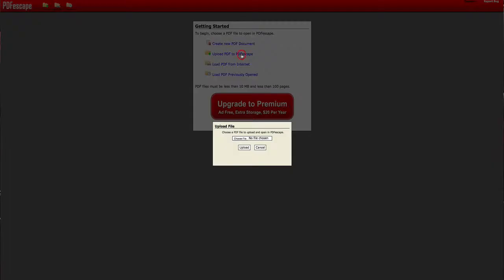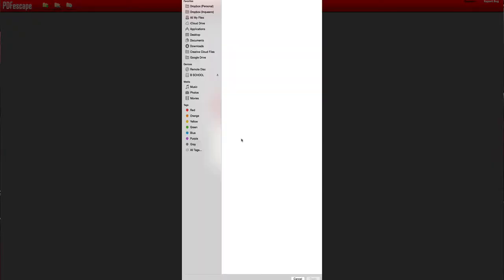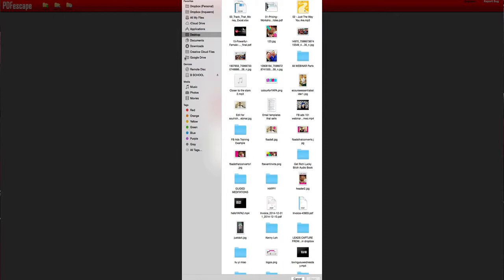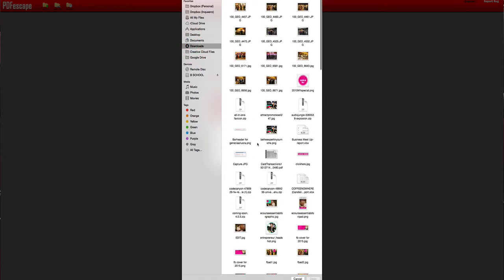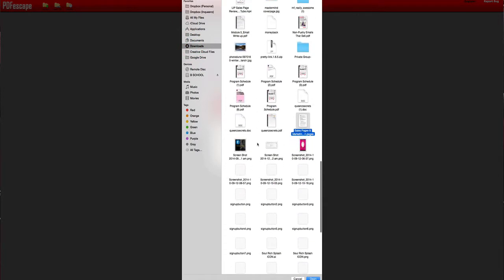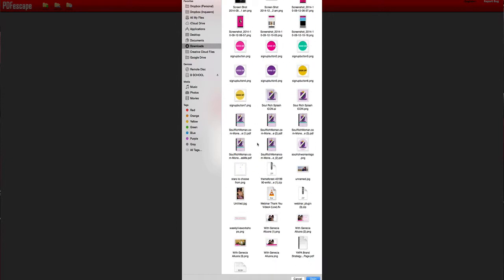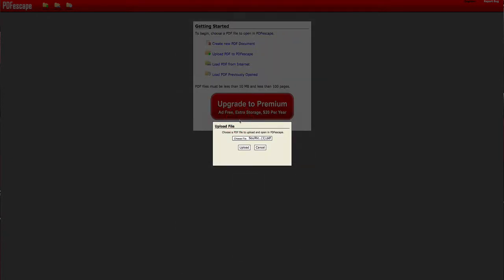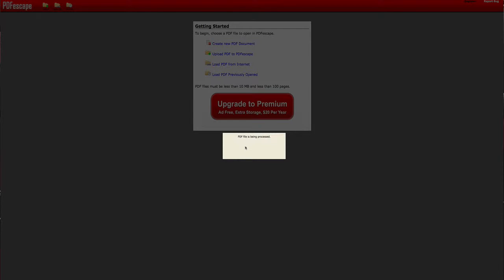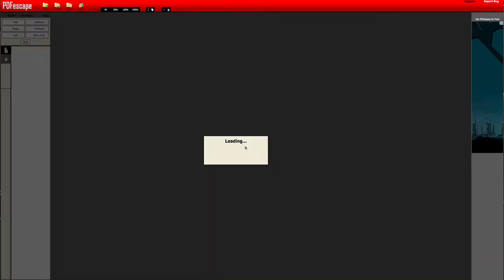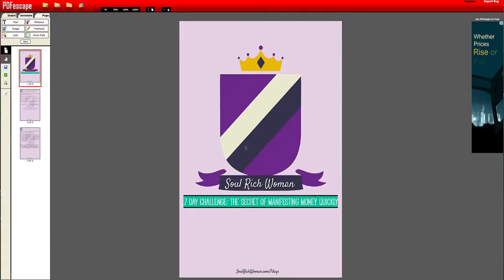You start using it unregistered — you don't really need to register because you just want to add content. So upload your PDF to PDF Escape. Click on it, choose a file. I've already prepared my Soul Rich Woman PDF, so it's Soul Rich Woman PDF number one. Then upload this PDF into PDF Escape.